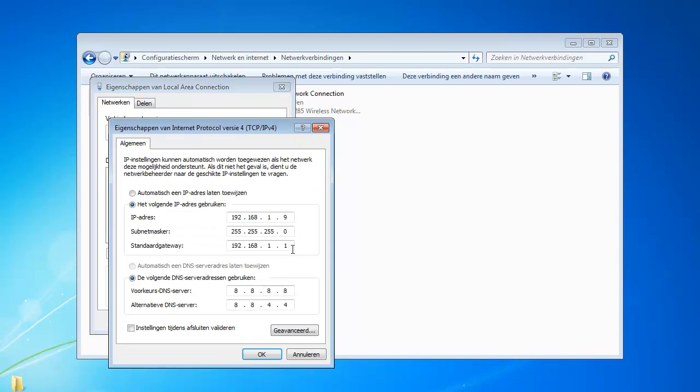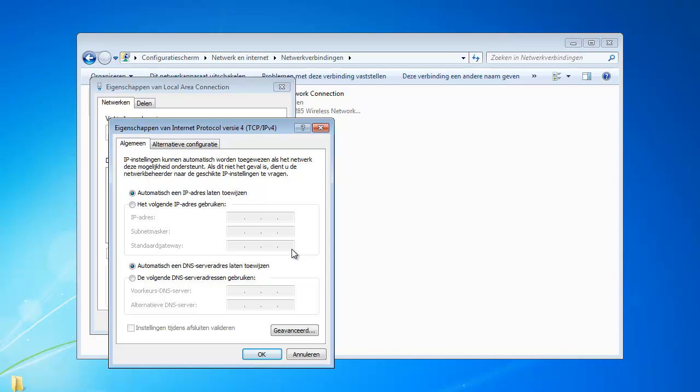Go to properties and normally when you have a normal network, it will be something like this, but I have a static IP for my network, so what you'll have to do is click this thing.